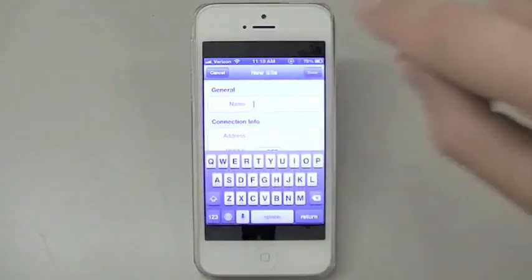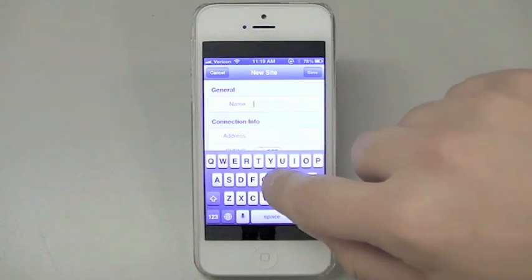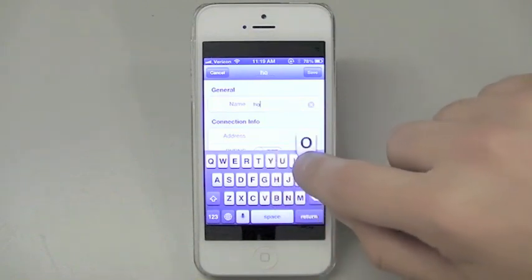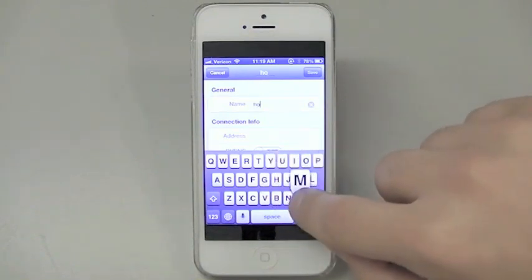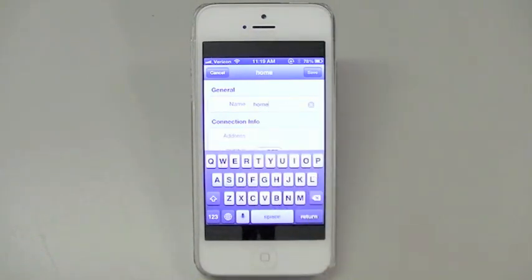In the general area, it will say name. Put the name of the location where the DVR is located. This is for you to know which site is which in case you have more than one. For example, home or work one.